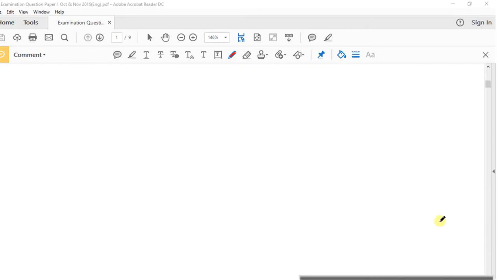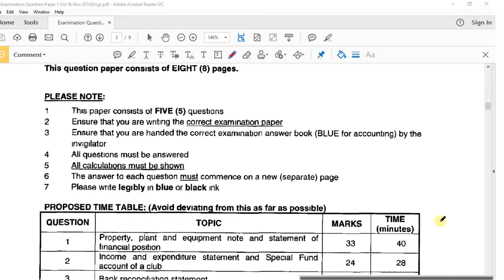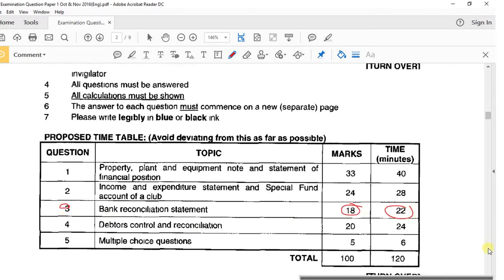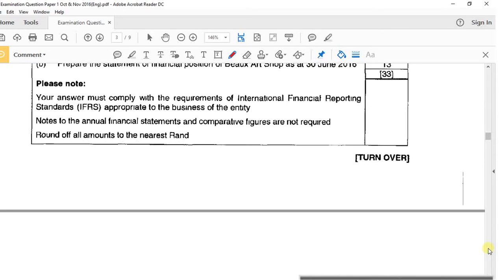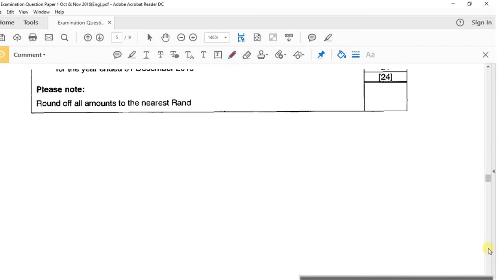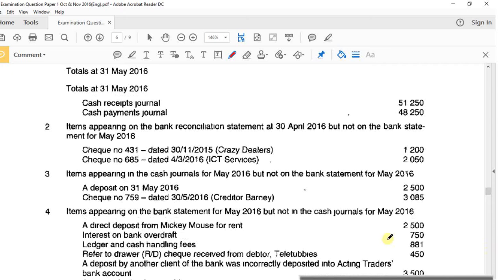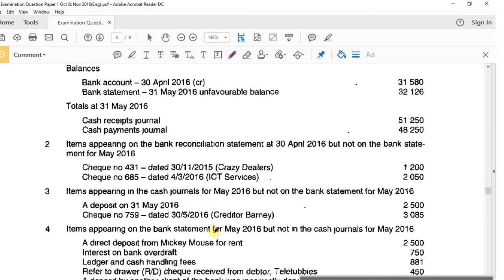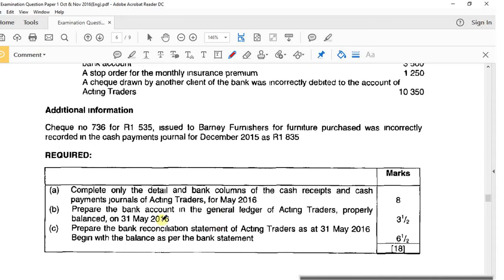We're looking at October/November 2016 - you had the bank reconciliation question, question number three, worth 18 marks and 22 minutes. Bank recon is really simple. They've given you information and asked you to complete the bank columns in the cash receipts and cash payments journals, the bank T-account in the general ledger, and the reconciliation statement - they asked for everything in this question.